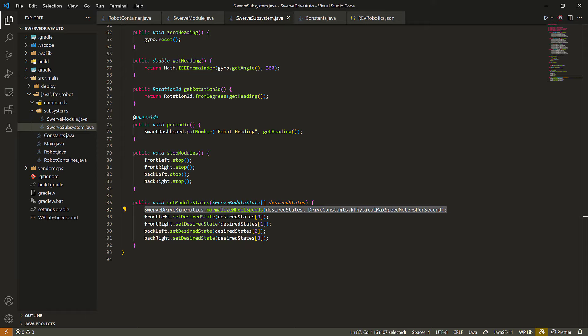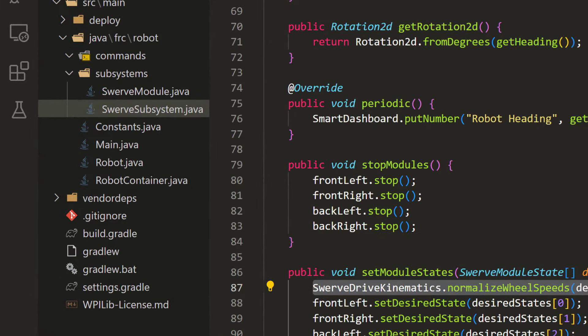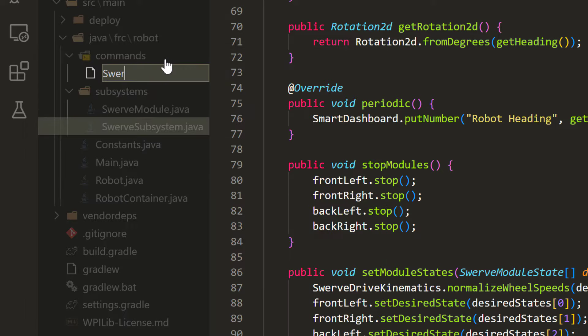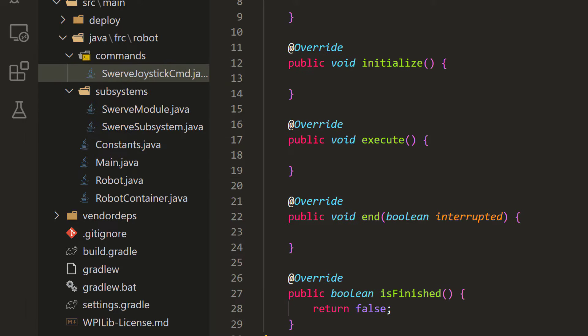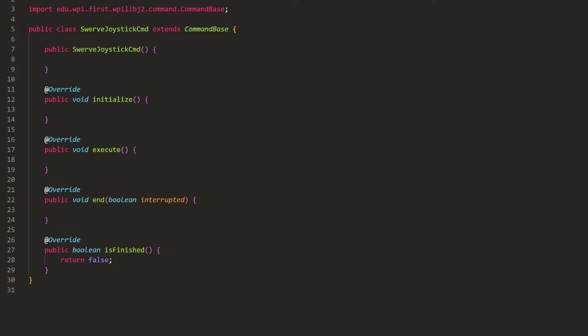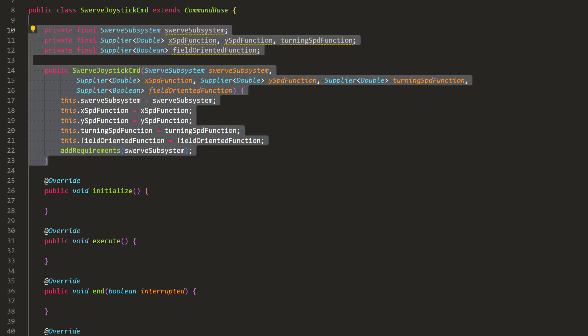Now let's create a command to drive the robot using joysticks. Under the commands folder, let's create a new file, and extend command base. In the constructor, we will ask for the swerve subsystem, the x, y turning joystick values in the format of suppliers, and a boolean supplier value to decide whether or not the user wants the joystick command to be field-oriented. We will save all of them in some variables, and require the subsystem.